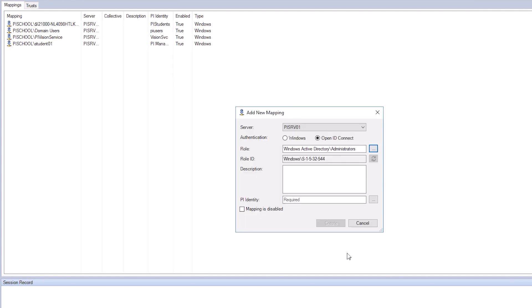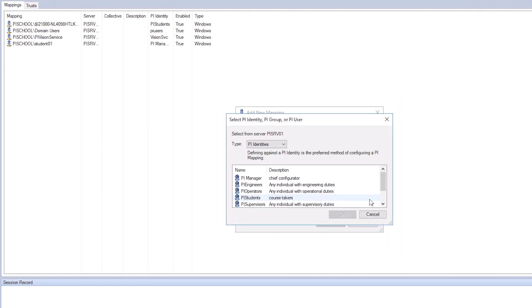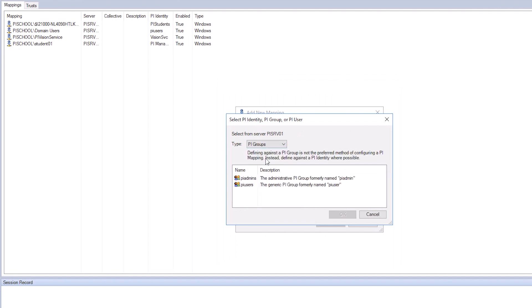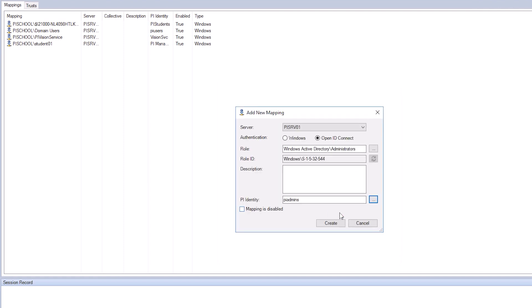Now we need to provide the PI Identity to choose for this mapping. Select the ellipses to the right of the PI Identity. Choose the type to be PI Groups, and select PI Admins. Then click OK, and then Create to finish the mapping.